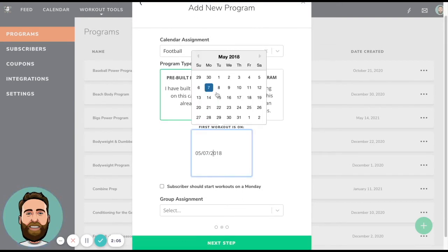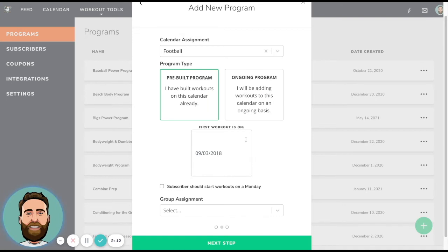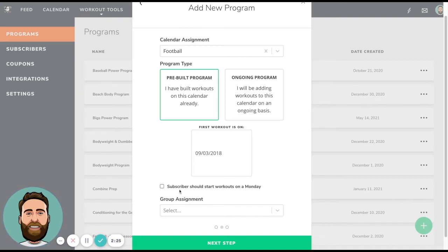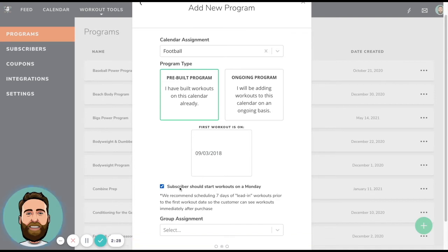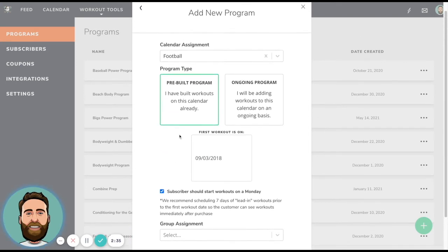First workout is on, and then now I choose a date. So let's just assume that it's going to be September 3rd as my first day of the program. So this is going to be a three month program. And the first day of this actual program starts on September 3rd, 2018, because that's where the program is actually written on my calendar. And then I can go ahead and say that the subscribers should start on a Monday, which means that they buy it on like a Thursday, they'll start the following Monday. And that's what I want, because this program sticks to a pretty original schedule.